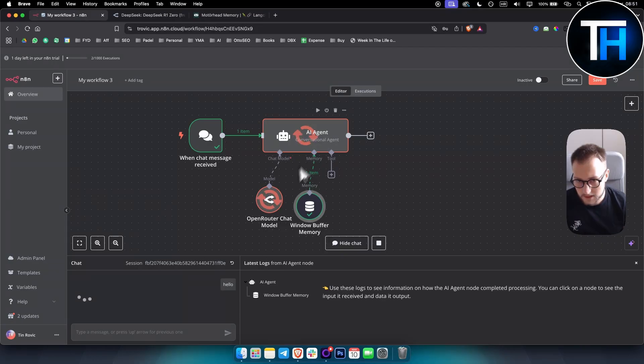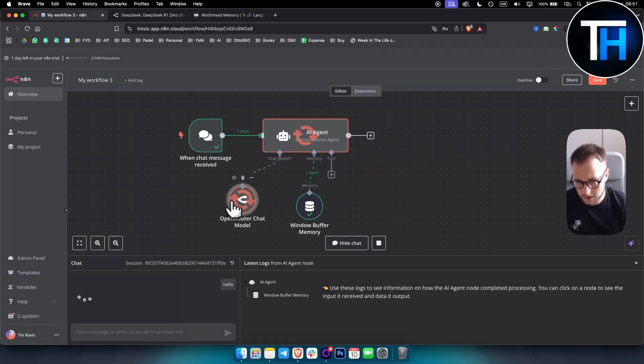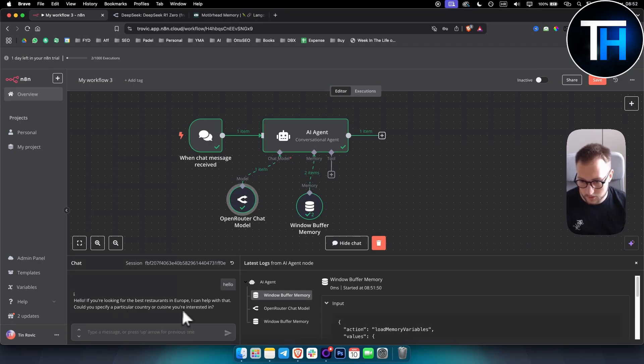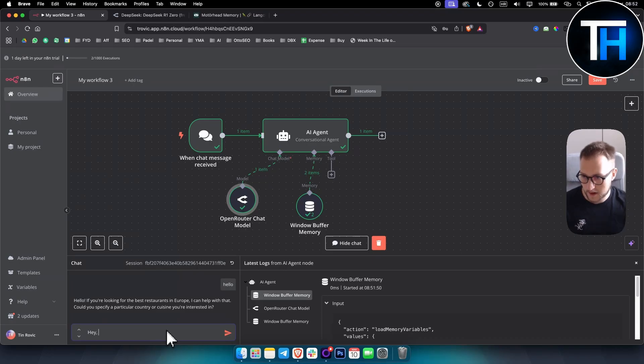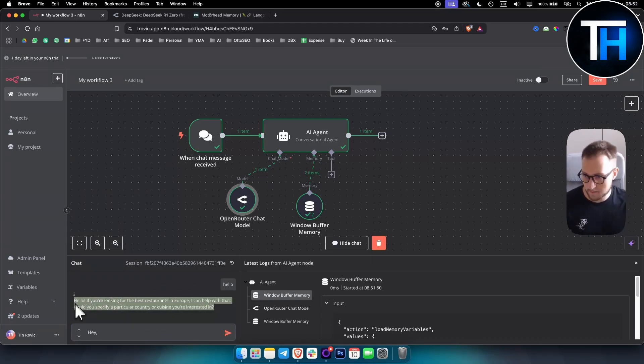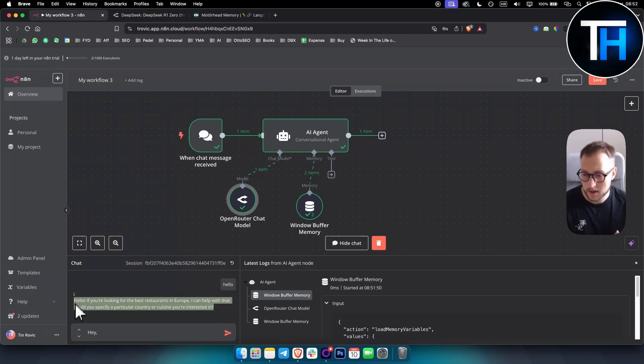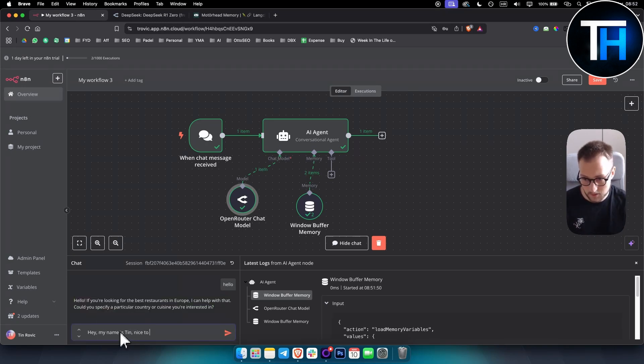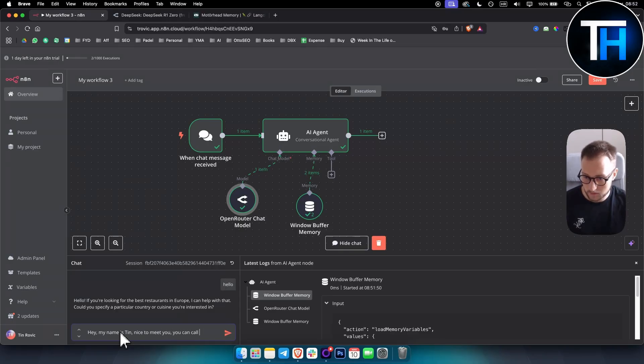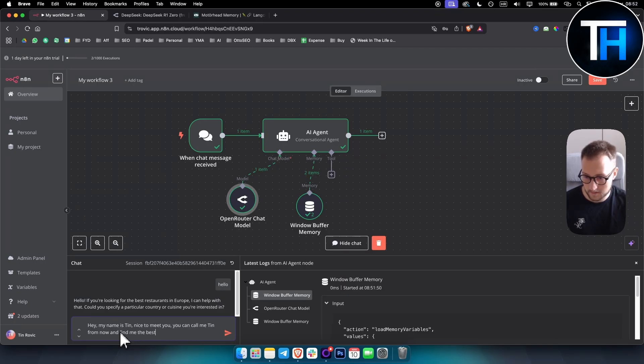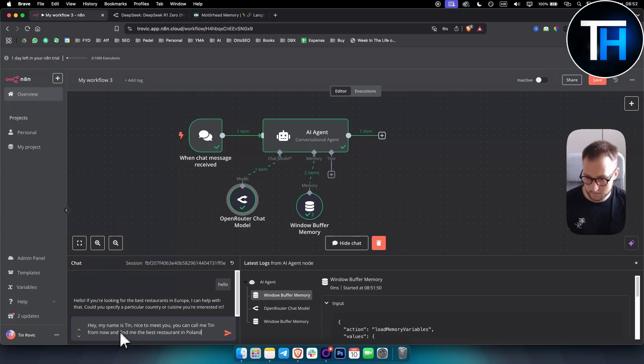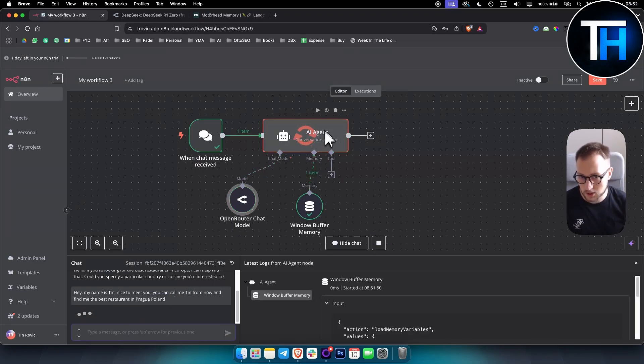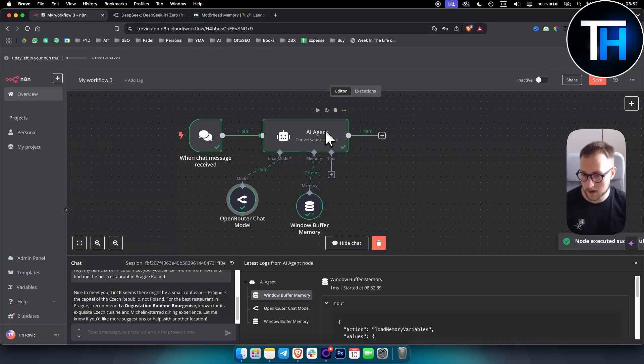So how does that work is you go and you open a chat here and you say hello. And as you can see, the AI agent will actually reply based on the OpenRouter chat model that we have here. As you can see, hello, if you're looking for the best restaurants in Europe, I can help you with that. Could you specify a particular country or cuisine you're interested in? Hey, so for example, right now, since the prompt is only made for finding best restaurants in Europe, what I can do is I can say, hey, my name is Teen. For example, hey, my name is Teen. Nice to meet you. You can call me Teen from now and find me the best restaurant in Poland in Prague.